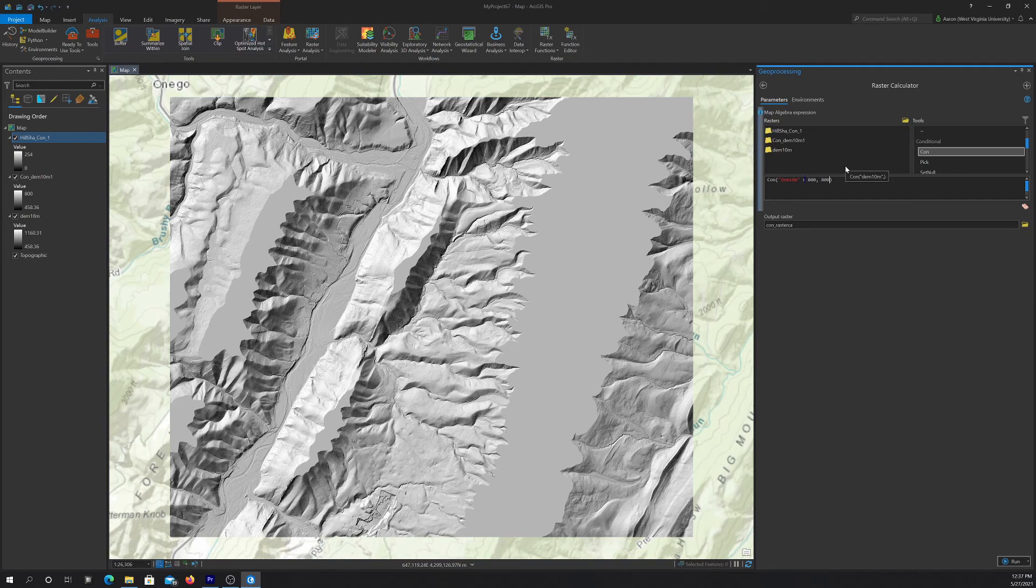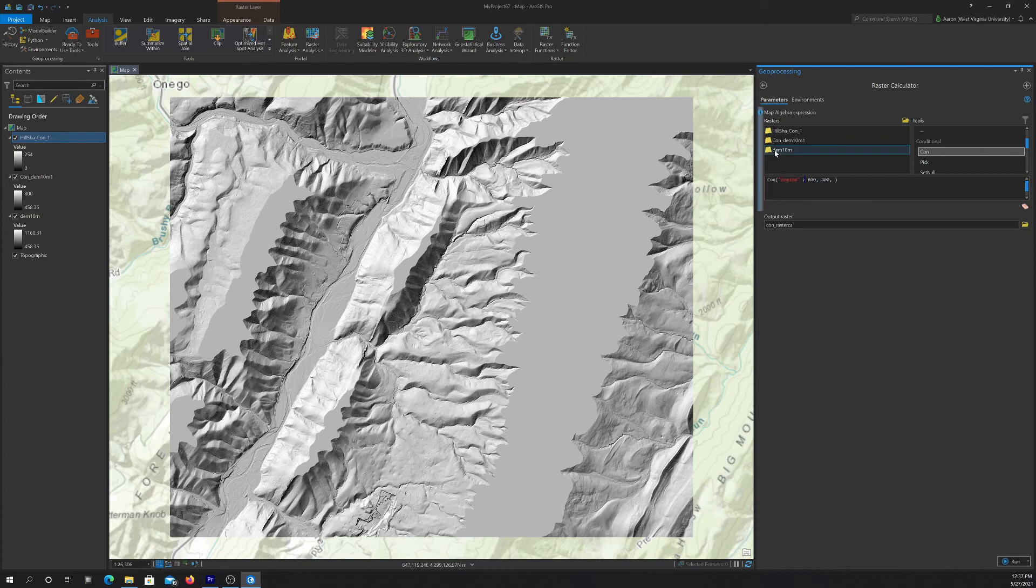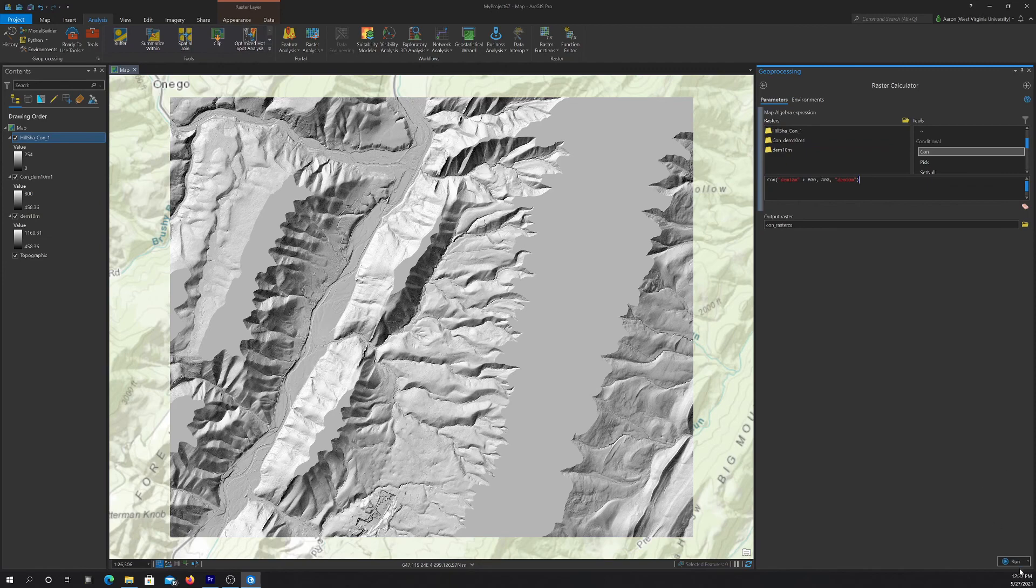Then do something. So we're going to have it return 800. And then if it's false, then we're going to have it return back the original value again. Okay. So that should work. So let's hit run and then see what we get.